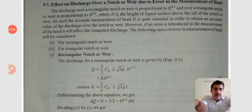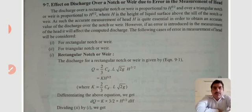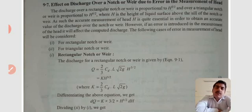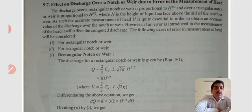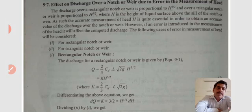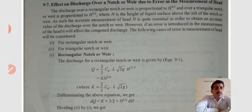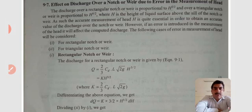In today's lecture, I am discussing the effect on discharge over a notch or weir due to error in the measurement of head. The discharge over a rectangular notch or weir is proportional to h to the power 3/2, where h is the height of the liquid surface above the sill of the notch. Over a triangular notch or weir, it is proportional to h to the power 5/2. Therefore, the following cases of error in measurement of head will be considered.